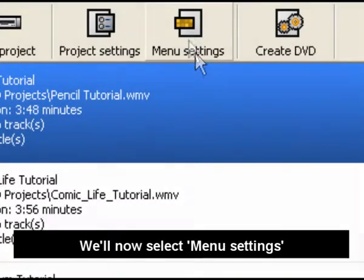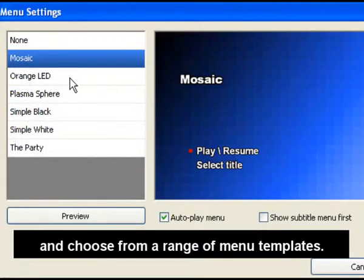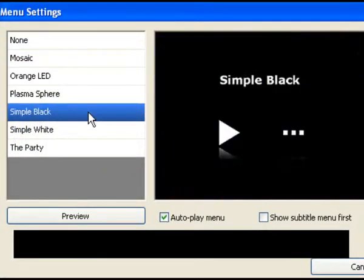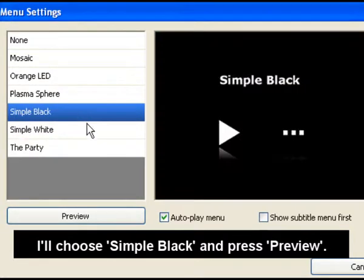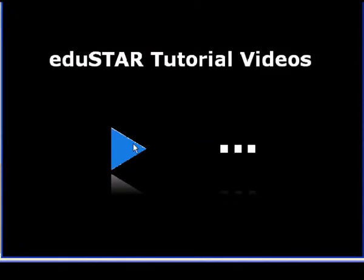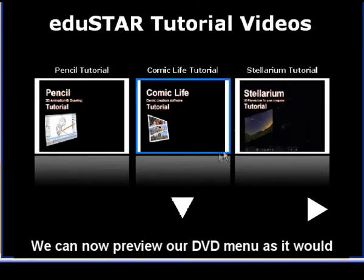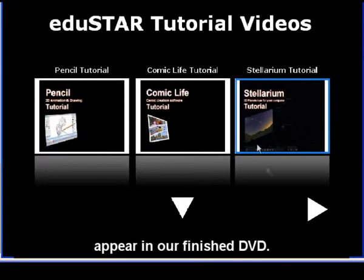We'll now select Menu Settings and choose from a range of menu templates. I'll choose Simple Black and press Preview. We can now preview our DVD menu as it would appear in our finished DVD.